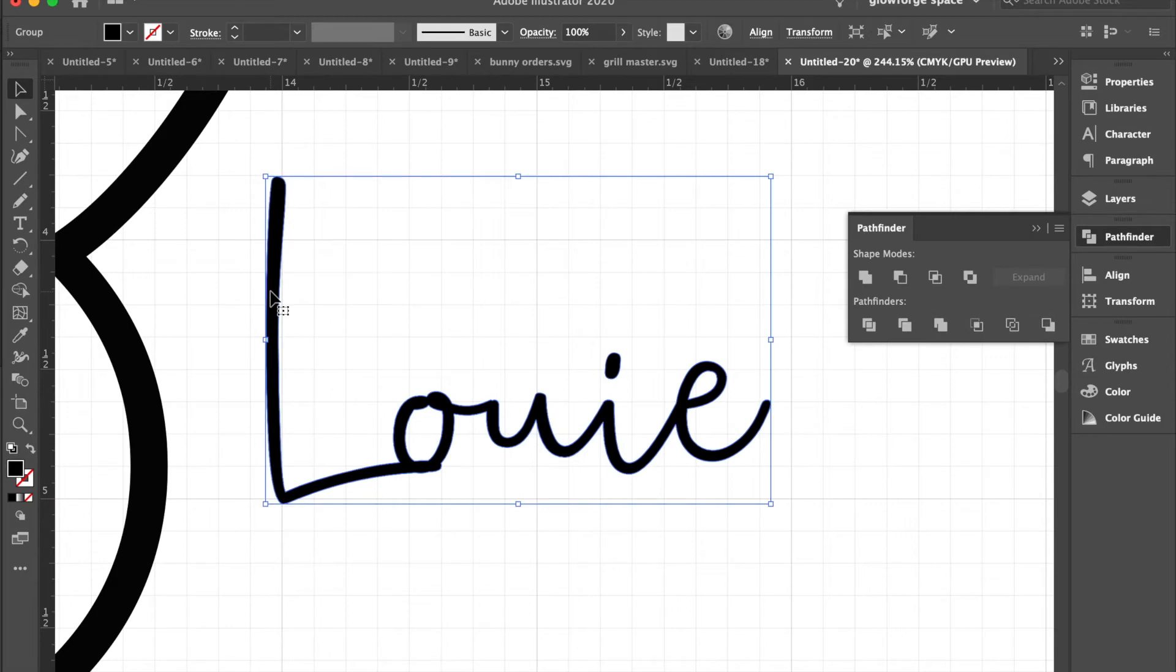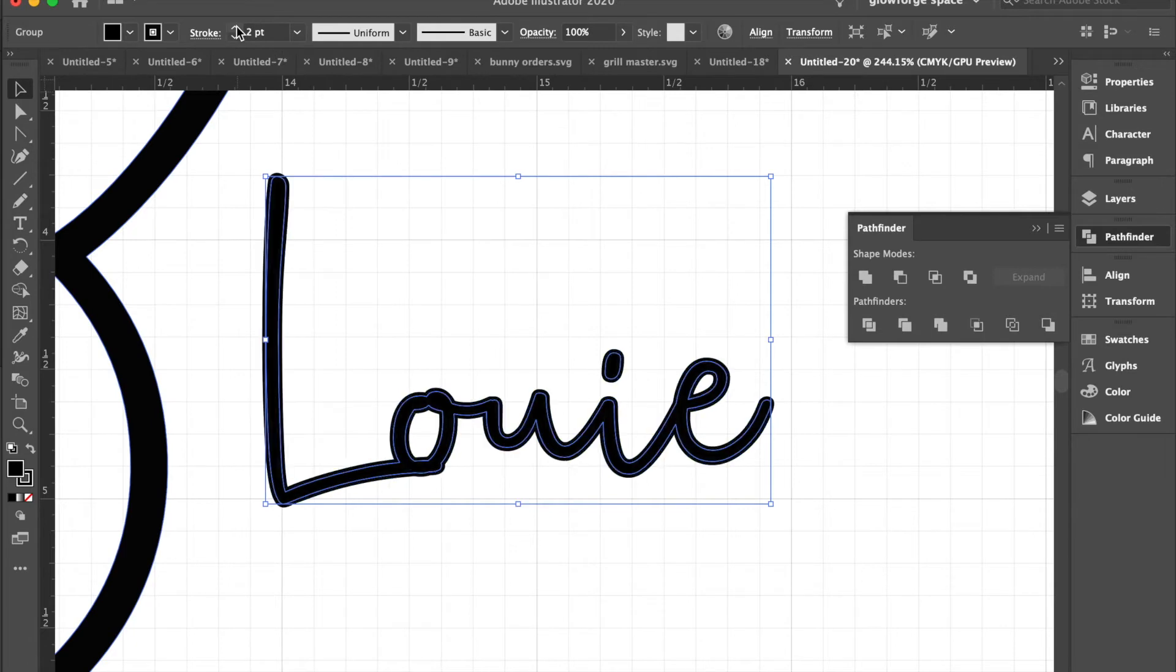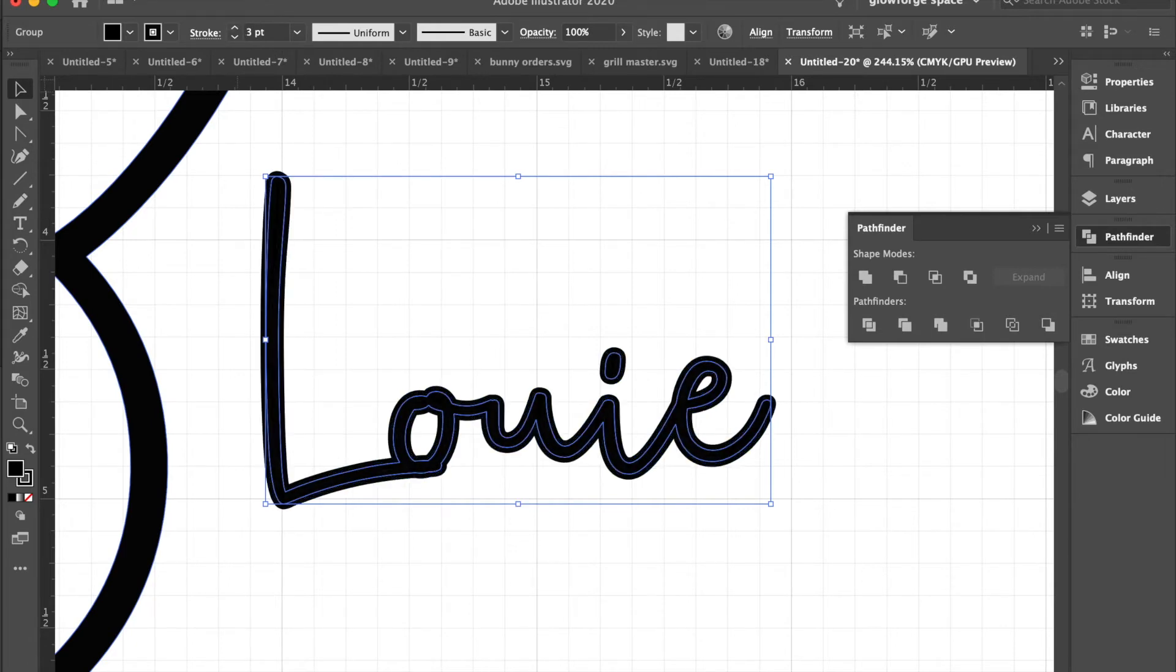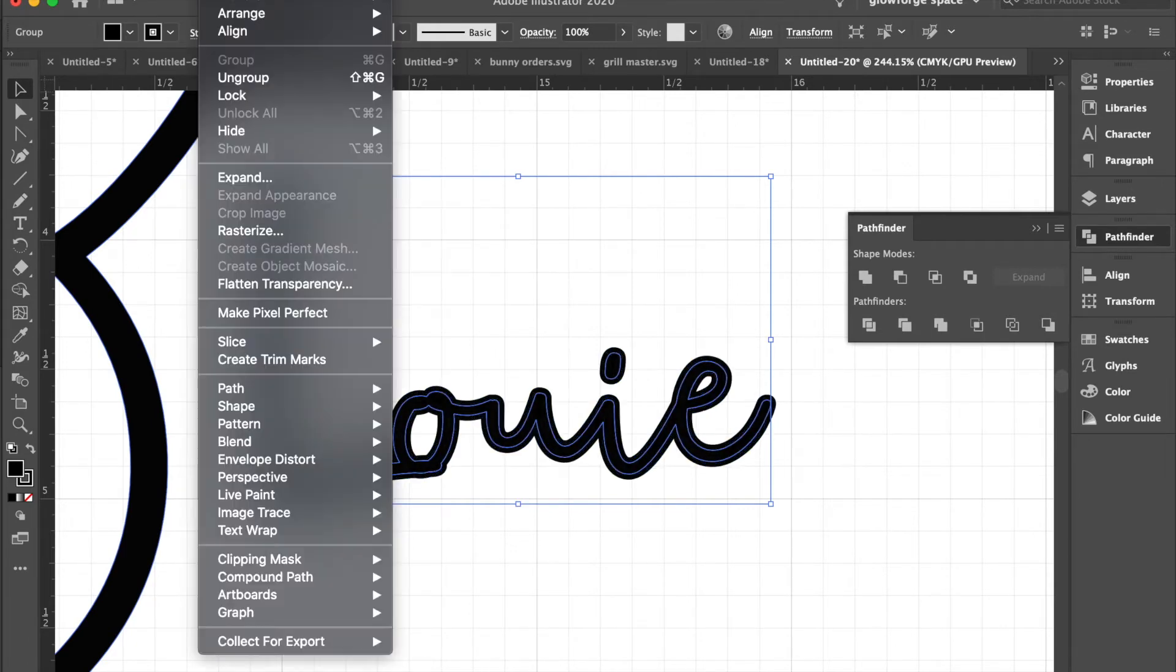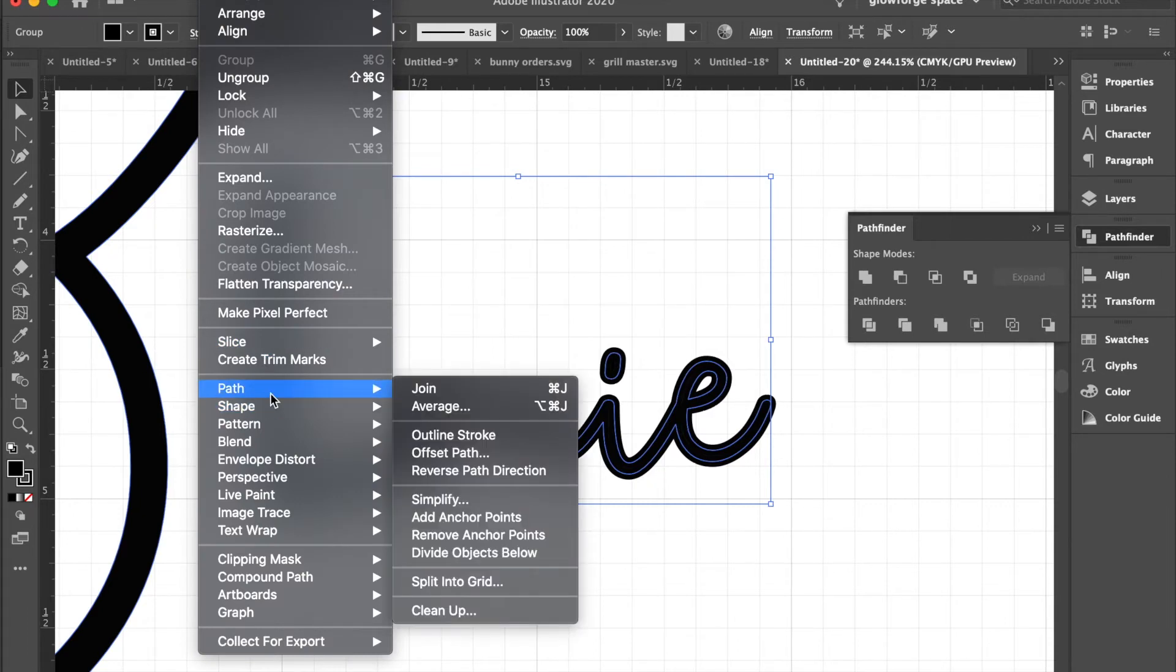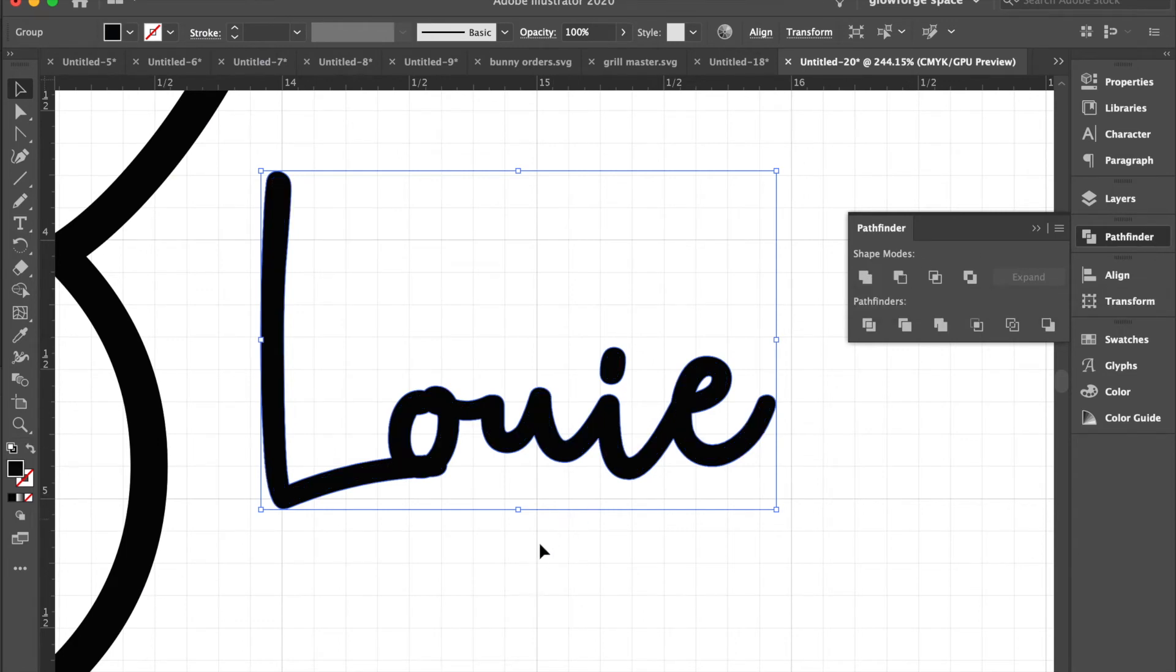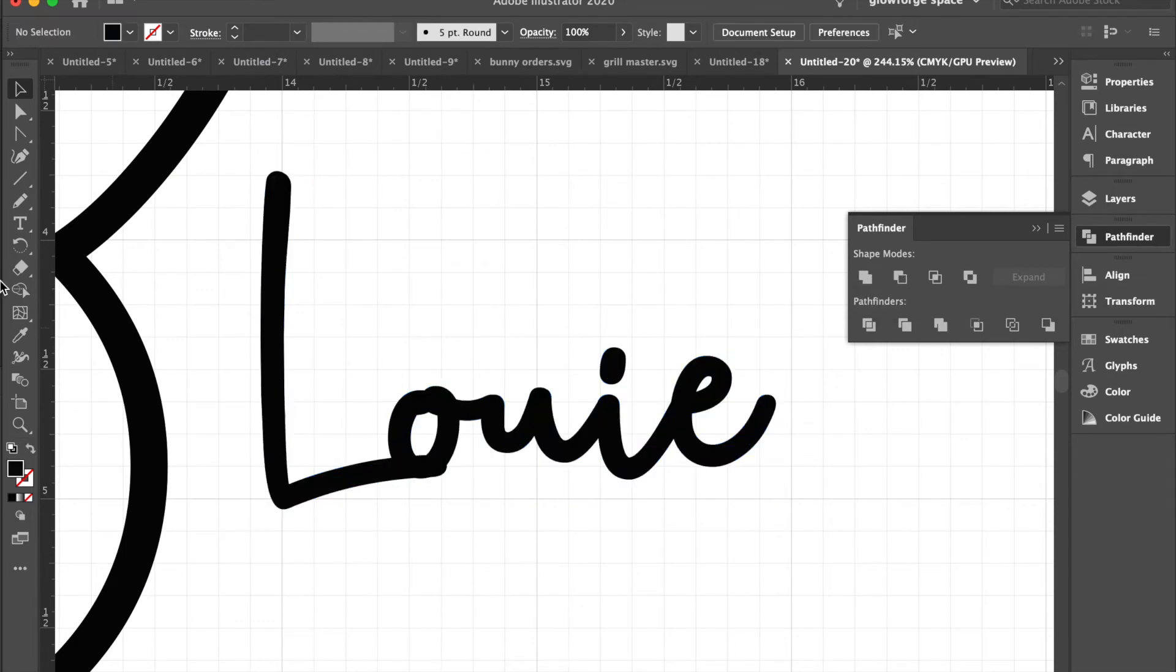So first I'm going to use the stroke to make this thicker. I'll go with three points like I did for Avery. So we'll go back to Object, Path, Outline Stroke, and then go to Pathfinder, Unite.